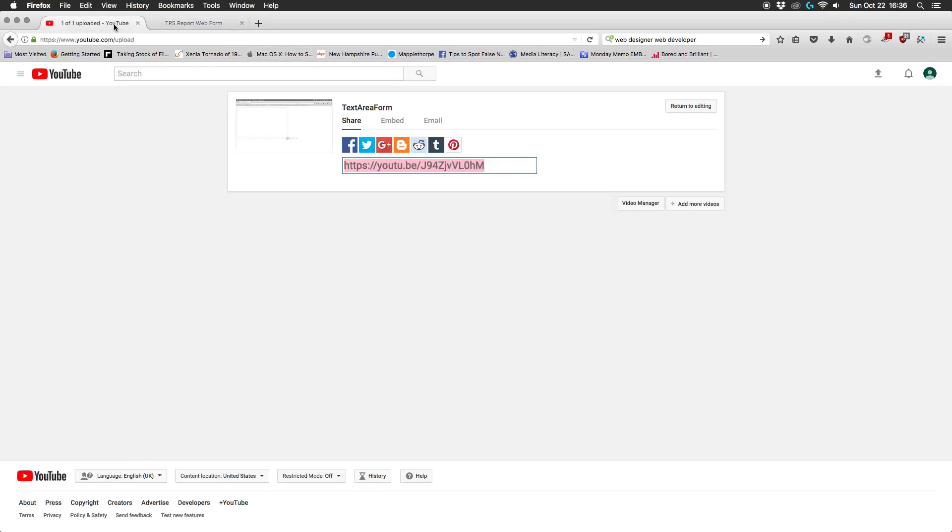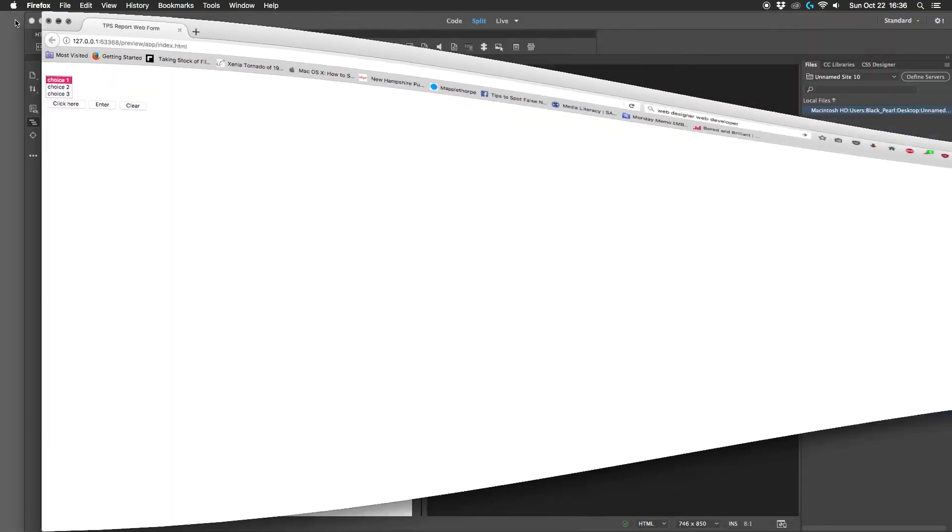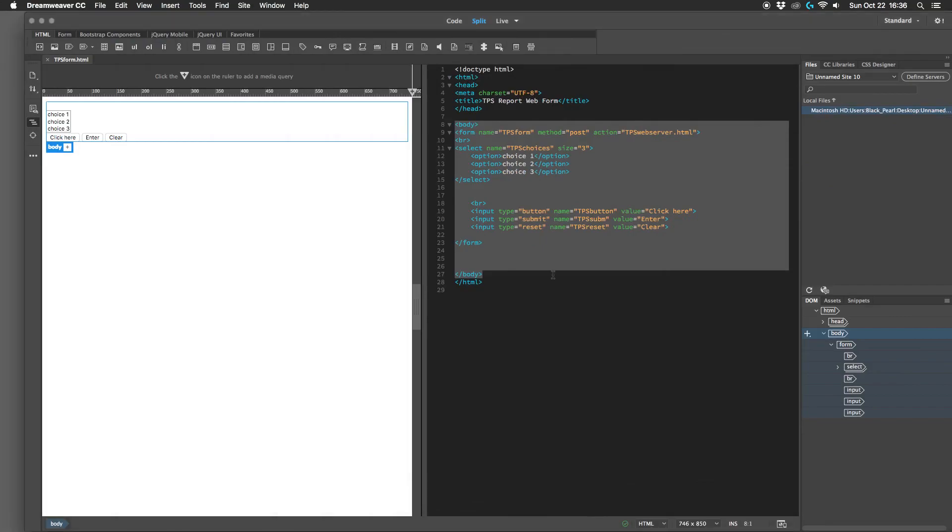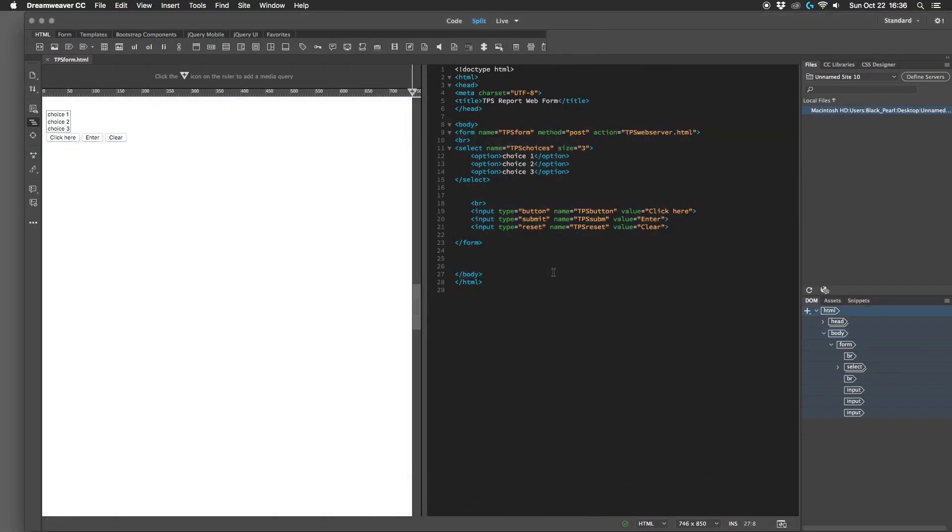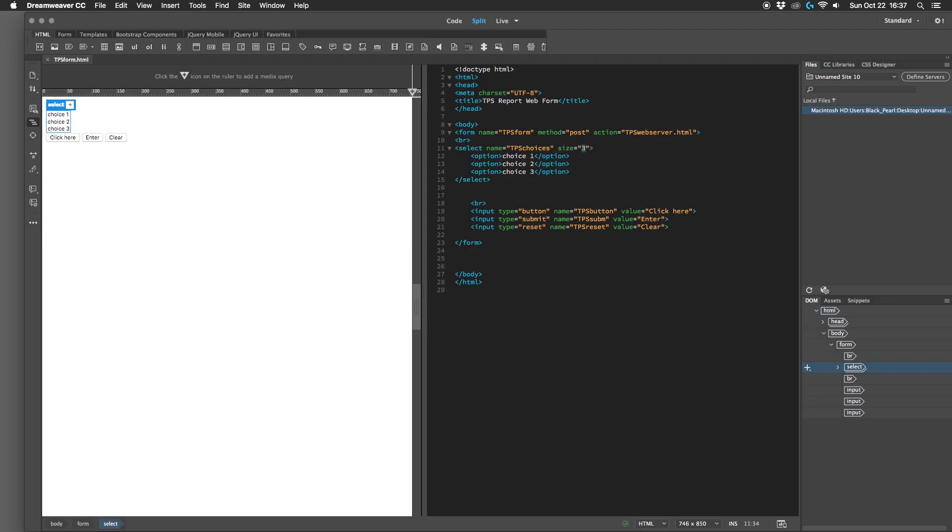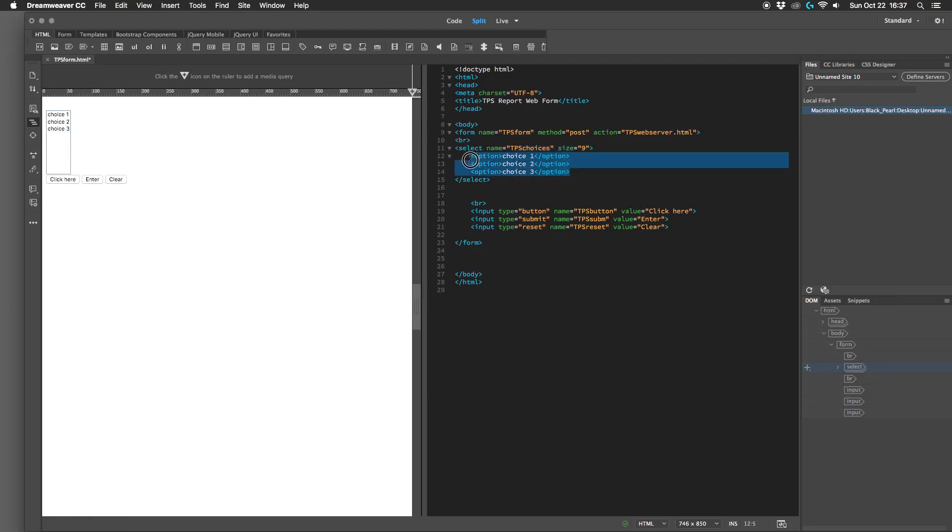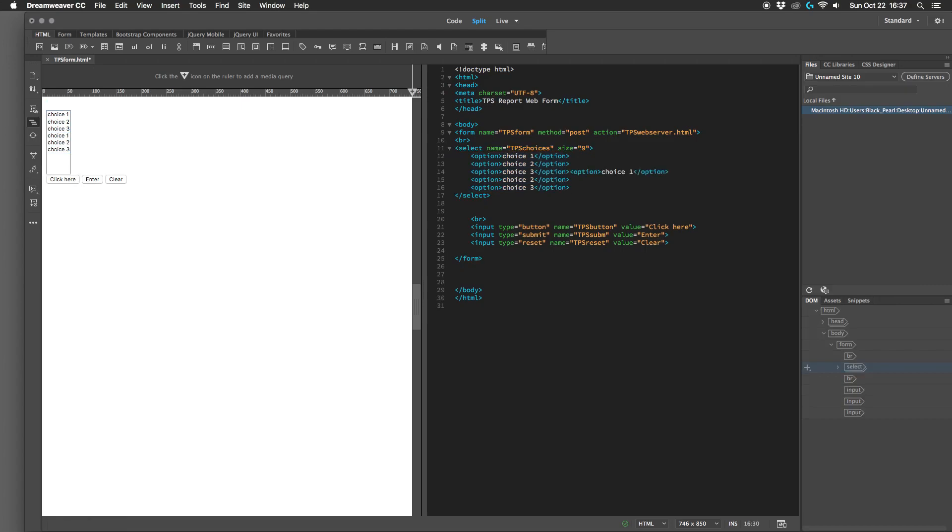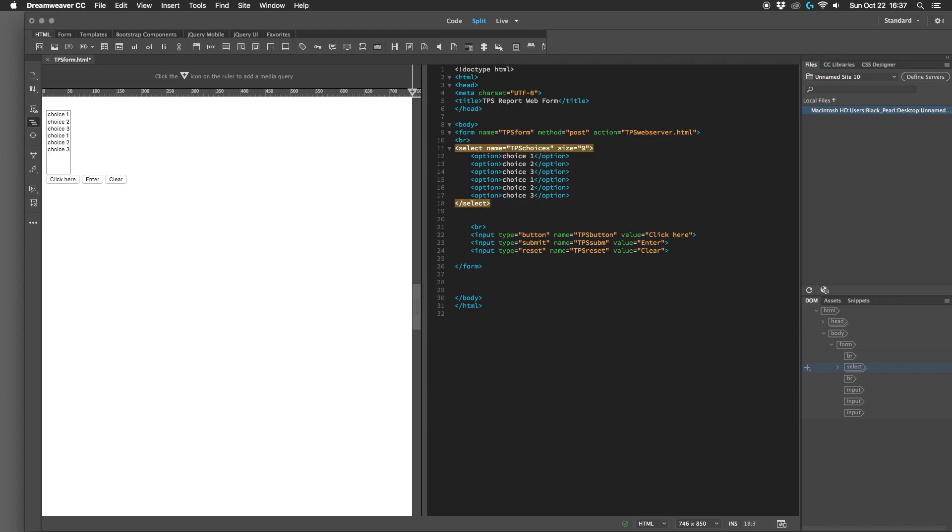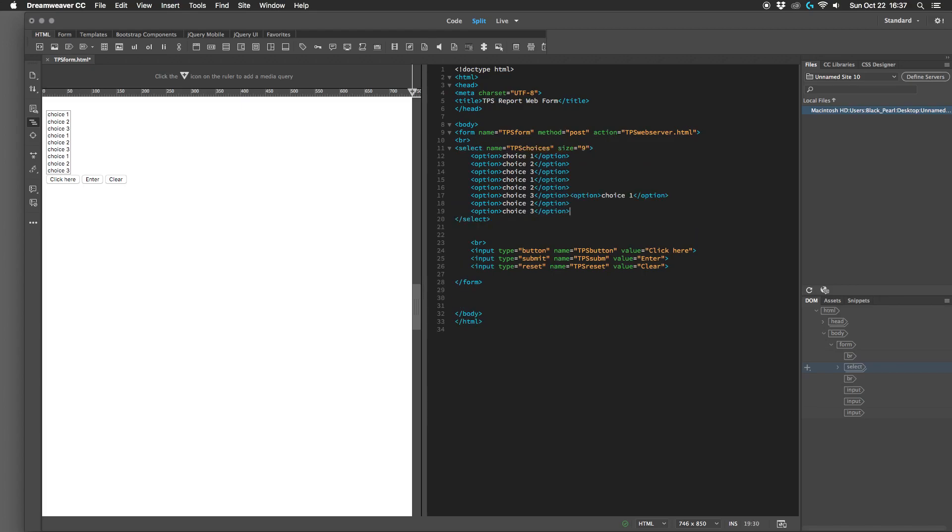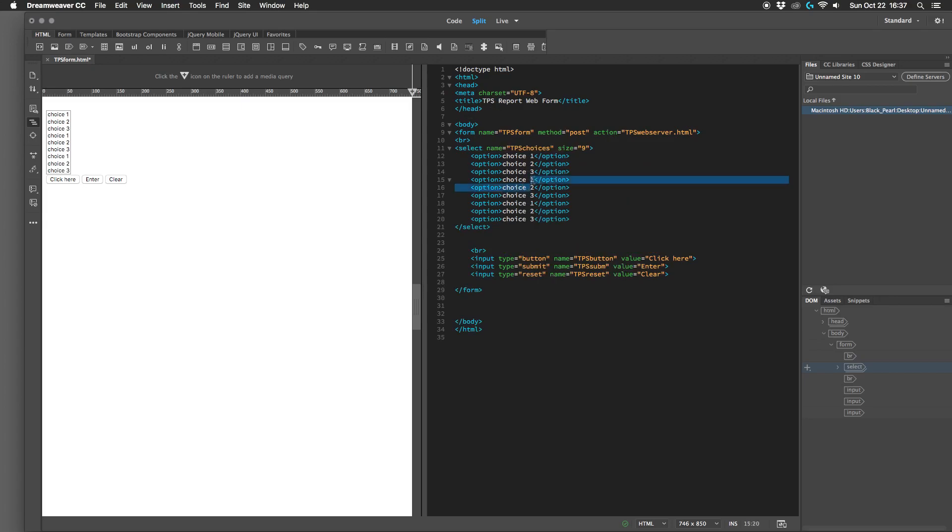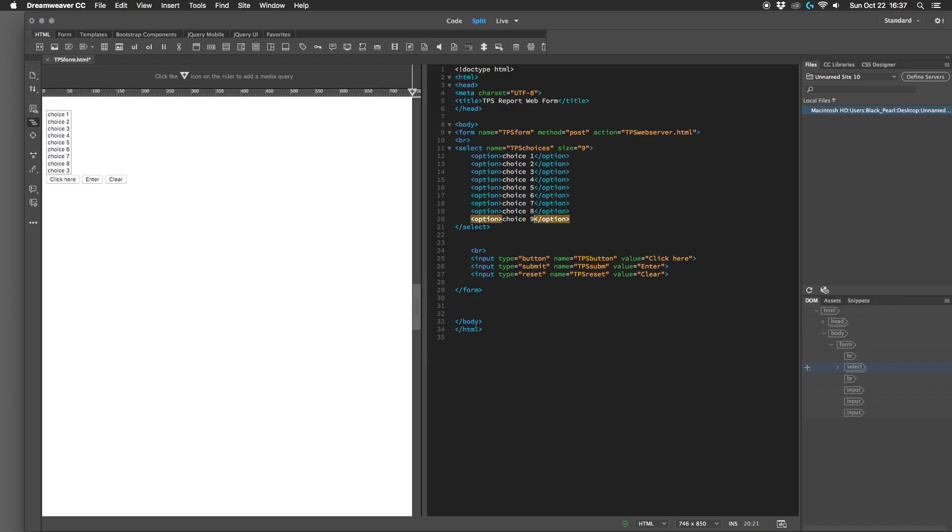So if you want them to be able to choose more than one, we have to give them the ability to do that. So let's add in some more choices here, let's say there's... let's put in nine. Okay, so let's renumber these four, five, six, seven, eight, and nine.